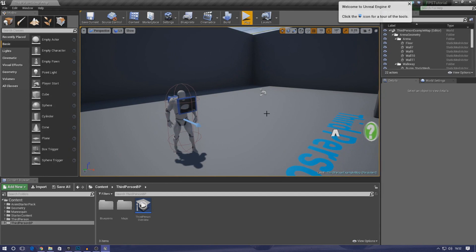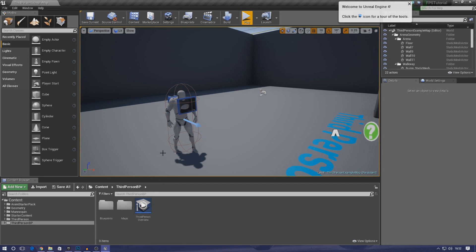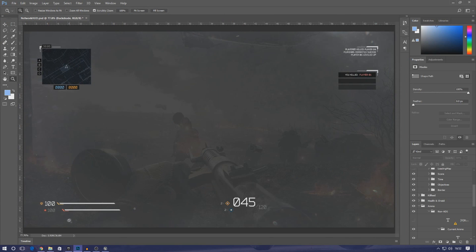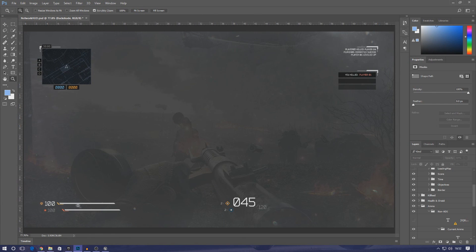First things first, we need to create an armor variable and a health variable. Basically when the player's armor drops down to zero, it's going to revert to taking down their health. Their armor is going to be regeneratable but their health isn't going to be. It's a really cool system, but for now let's set up those variables and get things working.